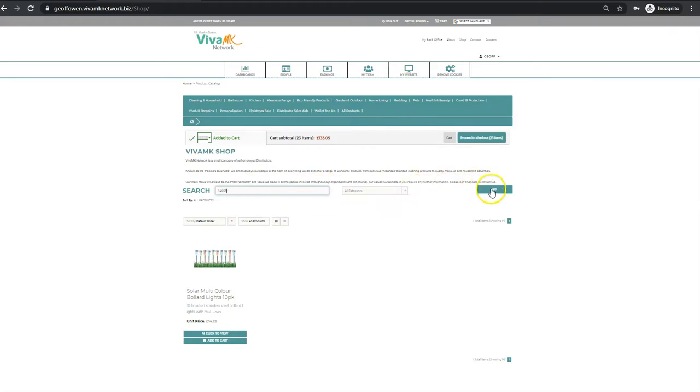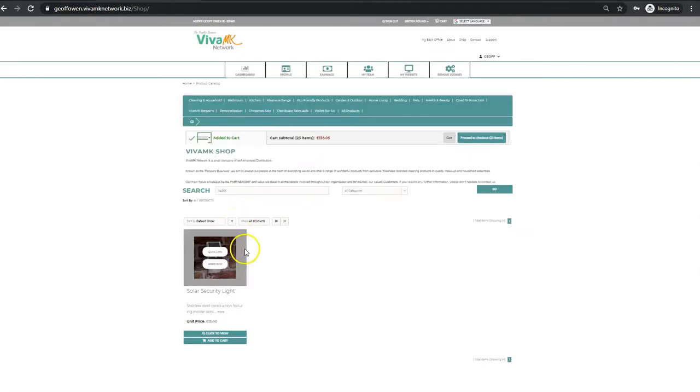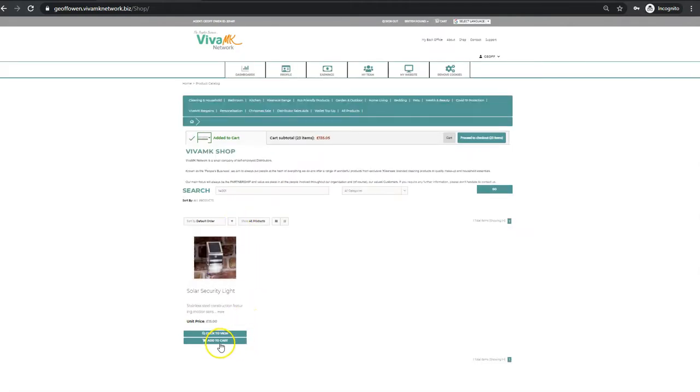I'm going to click go. That should go to the next product, and that is the security lights. Check your quantities. This one I need two, so rather than going into the cart and changing the details...